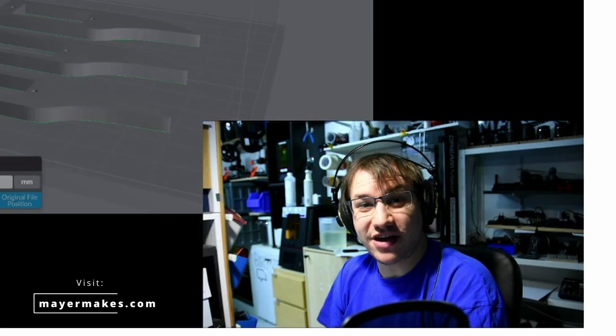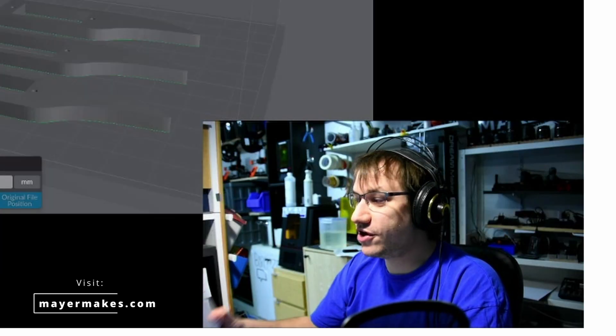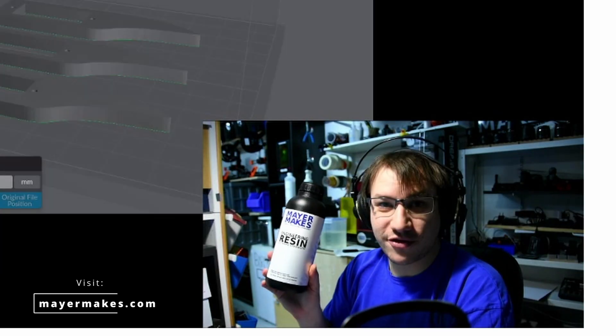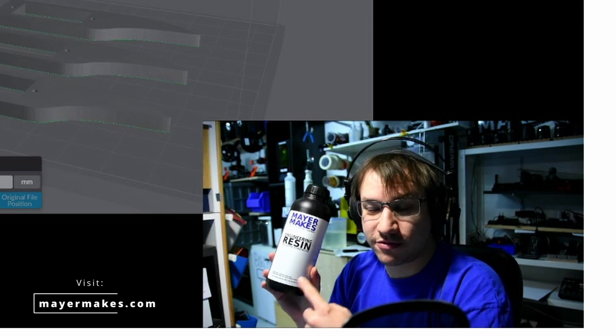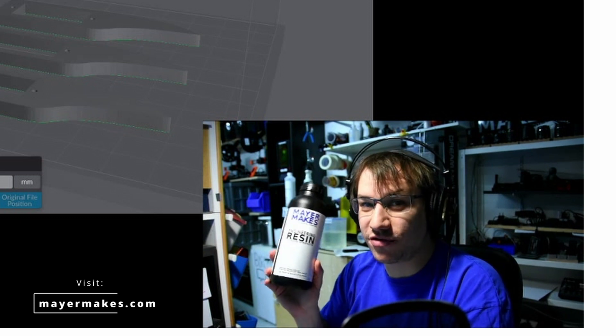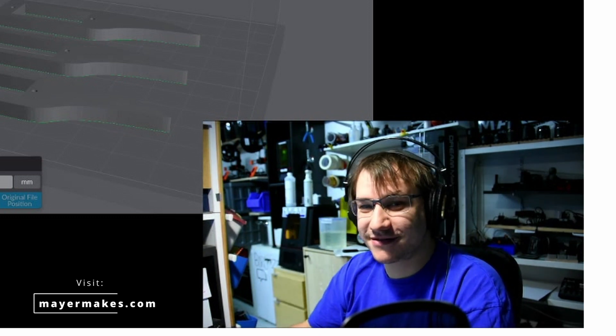Thank you and enjoy printing awesome creations with your new resin. See ya!